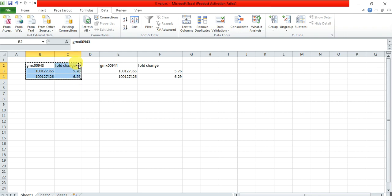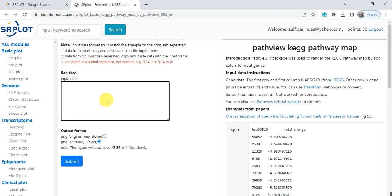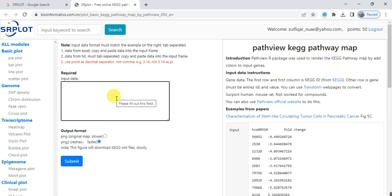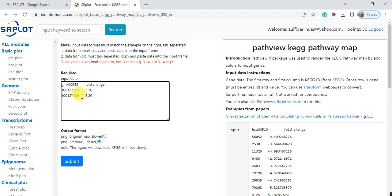These are their fold change or expression levels. Then open the link about SR plot. The link for this pathway, PathView KEGG pathway map, is given in the video description. You can directly click on it to go to this website and page, then simply paste your data in this box.